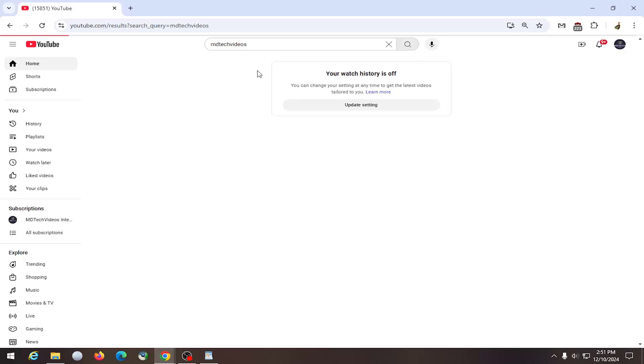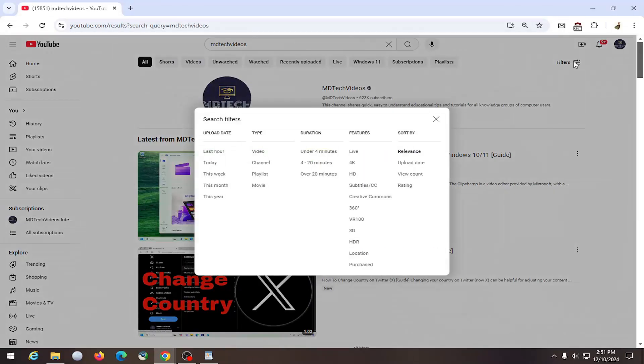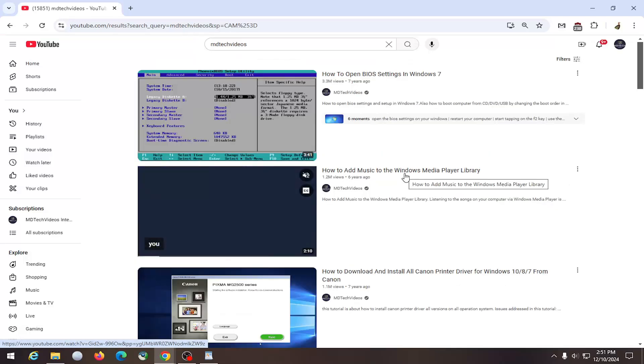So you first need to perform a normal YouTube search. Select the filters button on the right side where it says sort by. You want to select view count. Go ahead and left click on that.